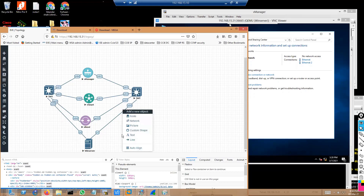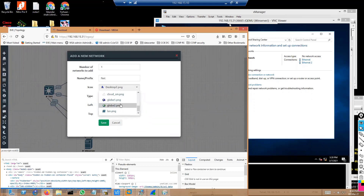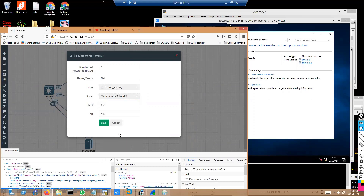What you need to do is right-click and add a network. You can give it any name and select any symbol — I'm using the cloud symbol. The type you have to select is called 'management cloud.' When you select management cloud, it is going to connect to this particular interface. In my case, I'll connect this PC to the cloud.